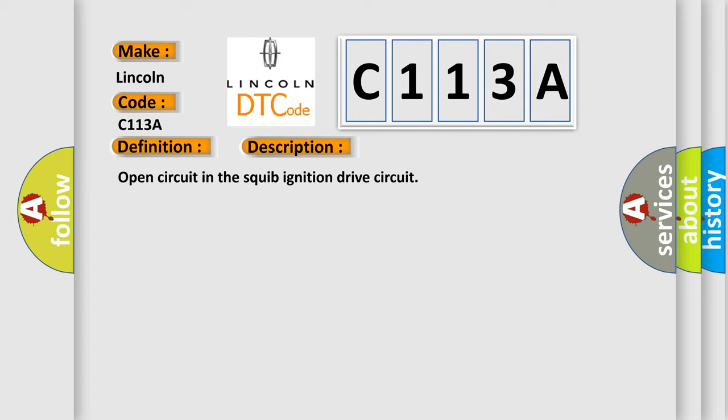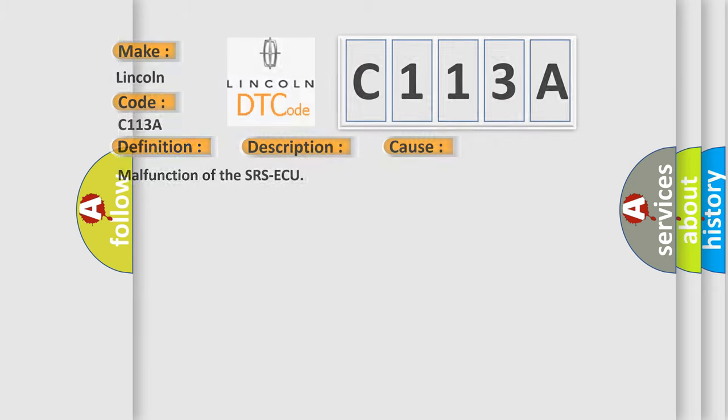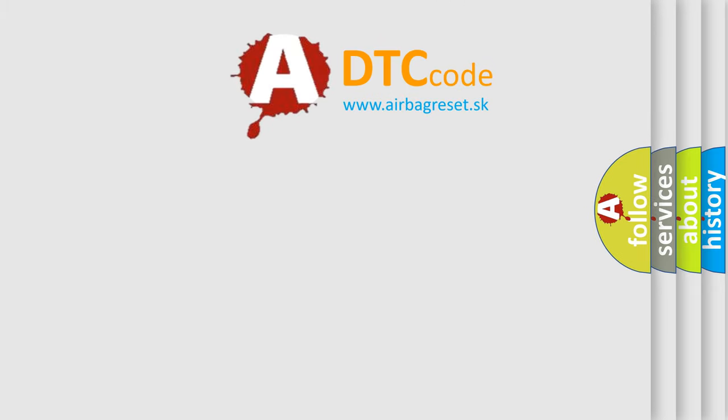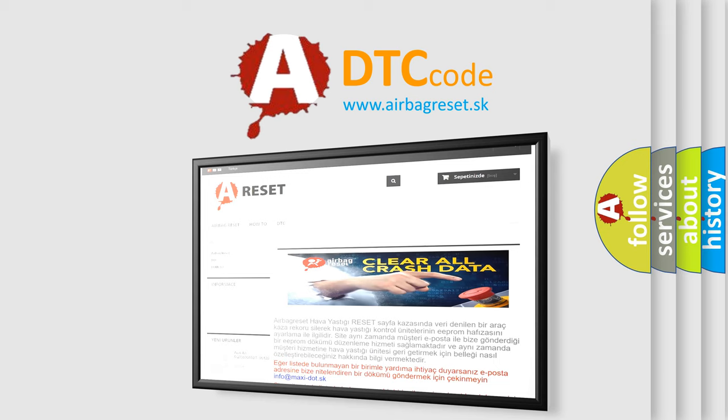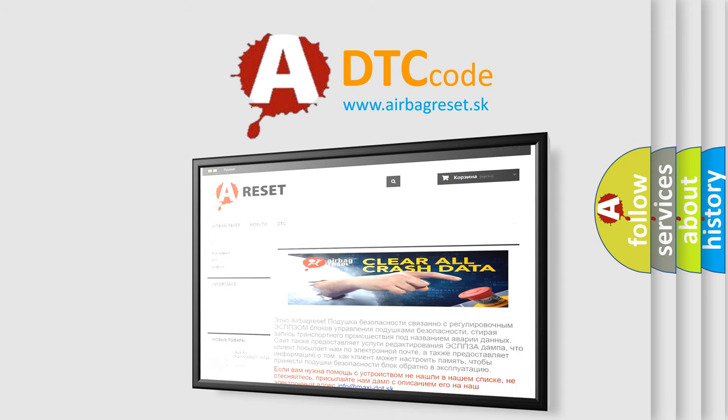This diagnostic error occurs most often in these cases: Malfunction of the SRS ACU. The Airbag Reset website aims to provide information in 52 languages. Thank you for your attention and stay tuned for the next video.